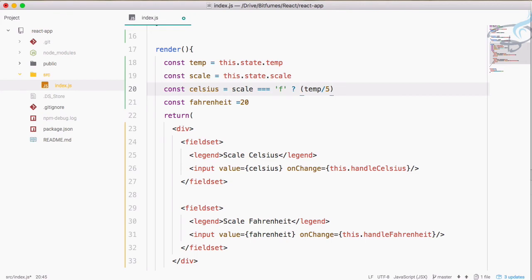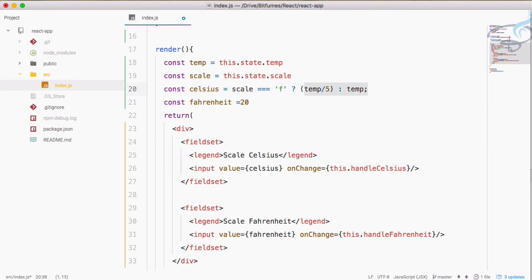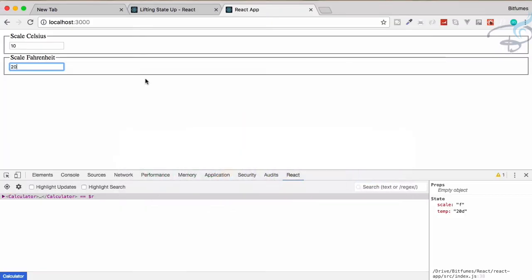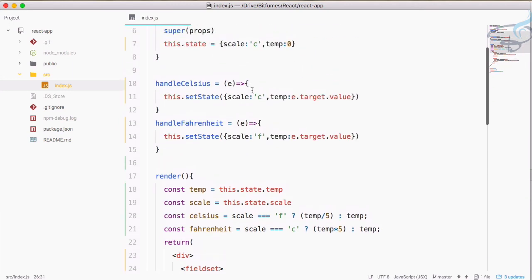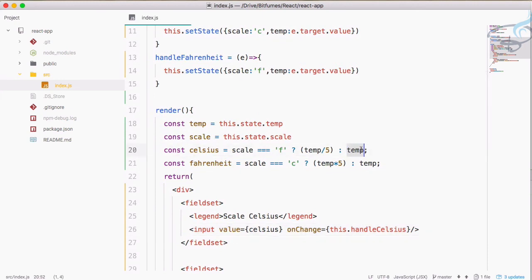If scale is Fahrenheit then the celsius constant will be temp divided by 5 — just a placeholder. Otherwise give the temperature its original value. Similarly for the fahrenheit constant: if scale is 'c', meaning we're typing on Celsius, then do temperature multiplied by 5, otherwise give the temperature itself. What we've done is bind the input values to these constants, and the constants check which scale is active.